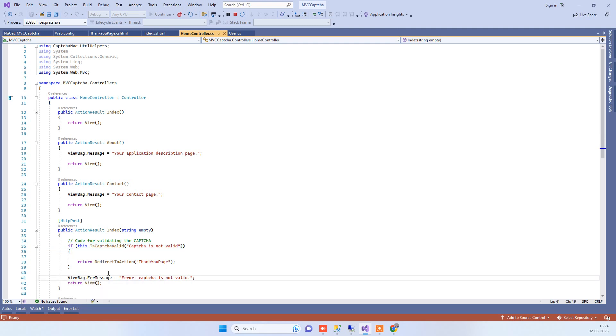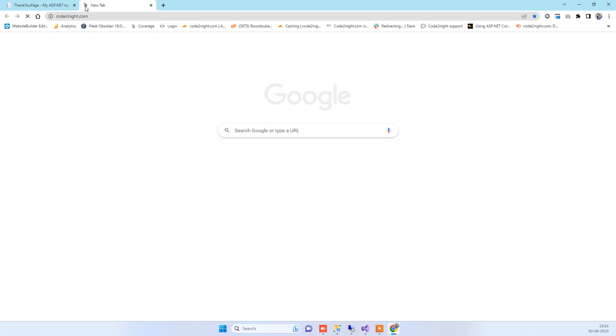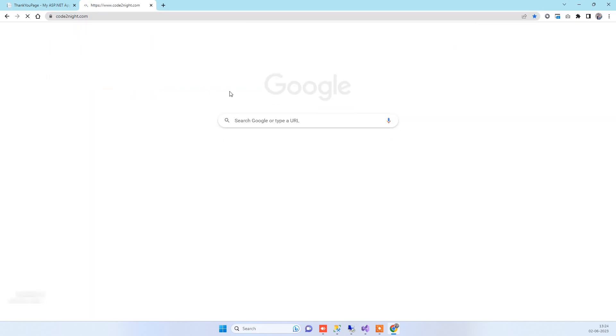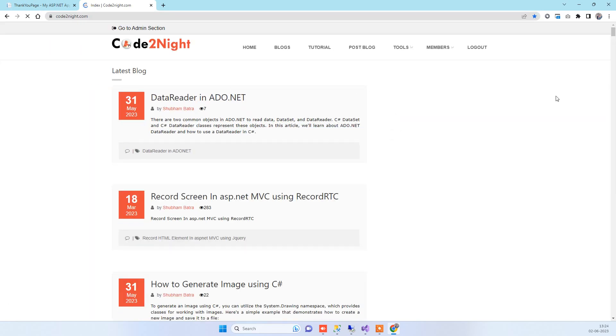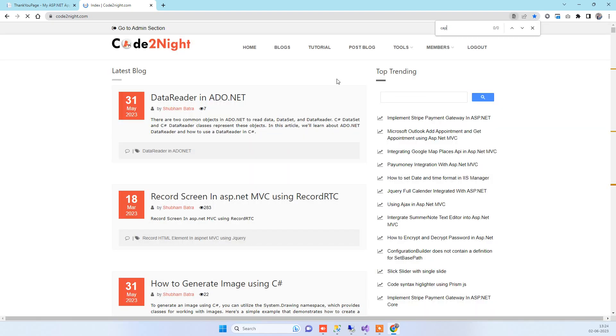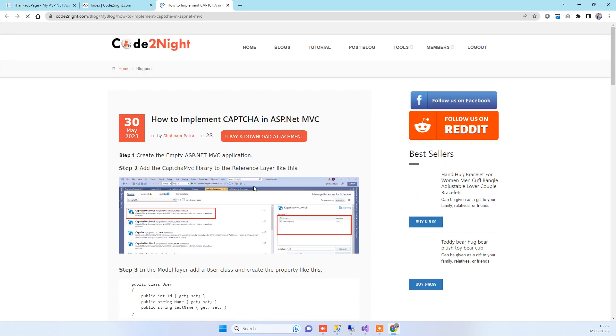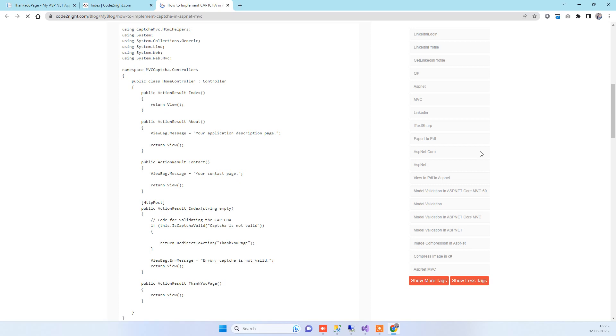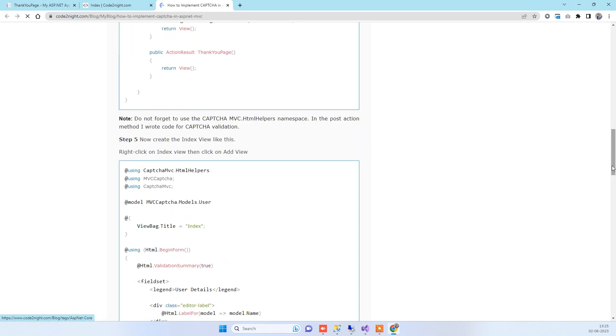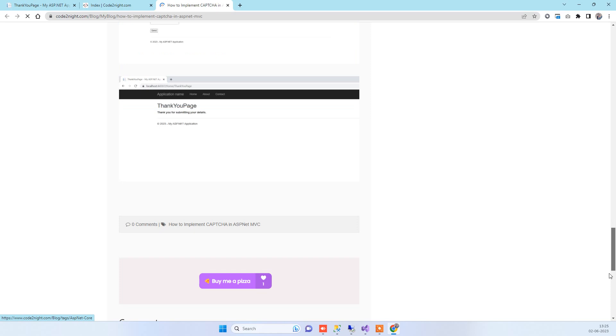This is how you can implement everything into your application. If you need the code, you can go to our official website Code2Night.com. We'll provide a direct link to the blog, but you can directly go here and search for captcha. You'll find this blog, and you'll be able to download all the code we just saw in the video. Thanks for watching guys, and let us know your feedback. Thank you.